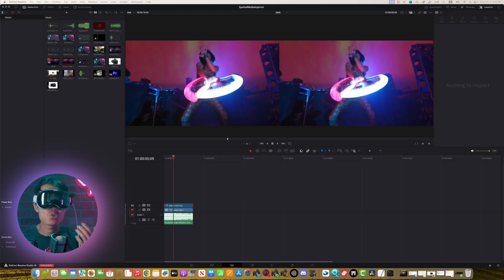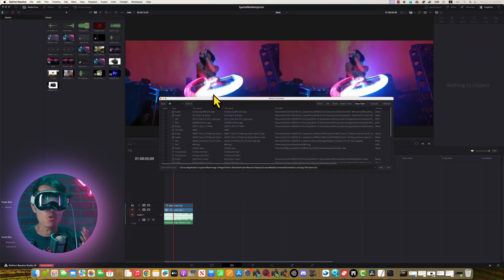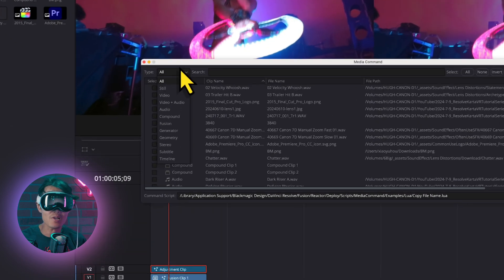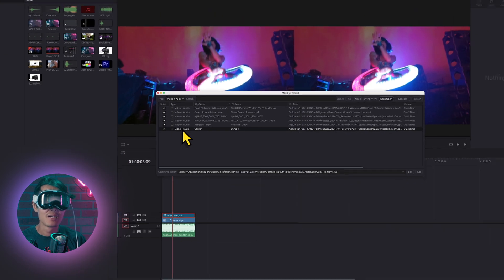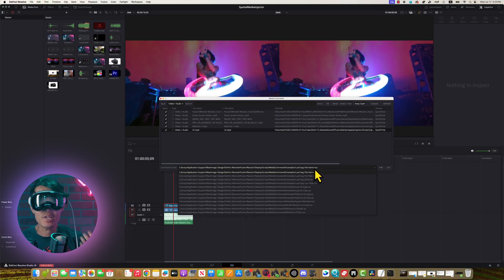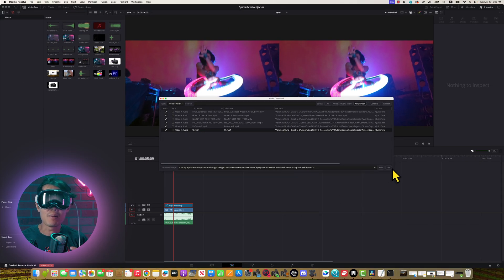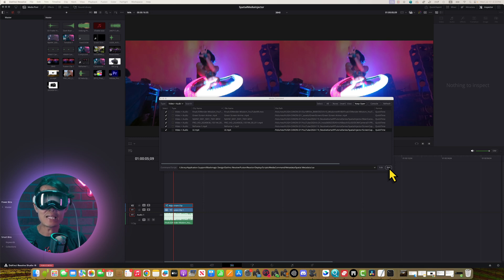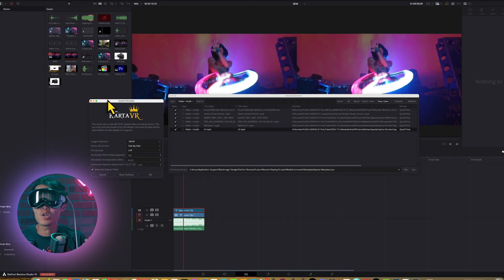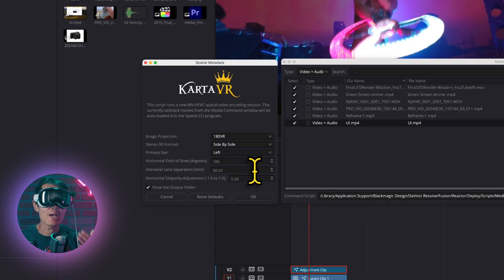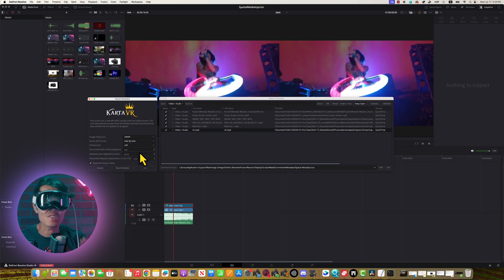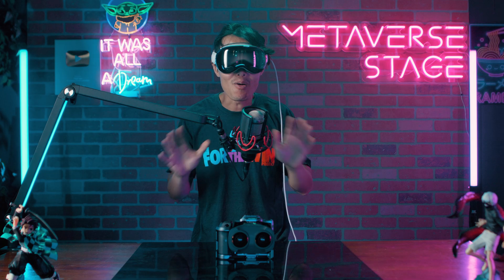In here, you can source only your video to be processed using this drop-down here. Select all the videos. Under Command Script, select Spatial Media LUA file. Click Go. The same tool you just learned will show up. From here, you can batch process all the video. Very easy.